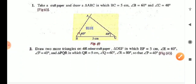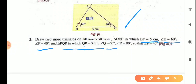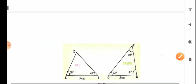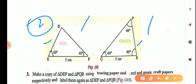Second point: draw 2 more triangles on different color craft paper. Triangle DEF in which EF equals 5 cm, angle E equals 60 degrees, and angle F equals 40 degrees. And triangle PQR in which QR equals 5 cm, angle Q equals 60 degrees, and angle R equals 80 degrees — so angle P will be 40 degrees. Triangle DEF you will draw with red color, and triangle PQR you will draw with green color. Draw 2 copies of each: 2 red triangles DEF and 2 green triangles PQR.